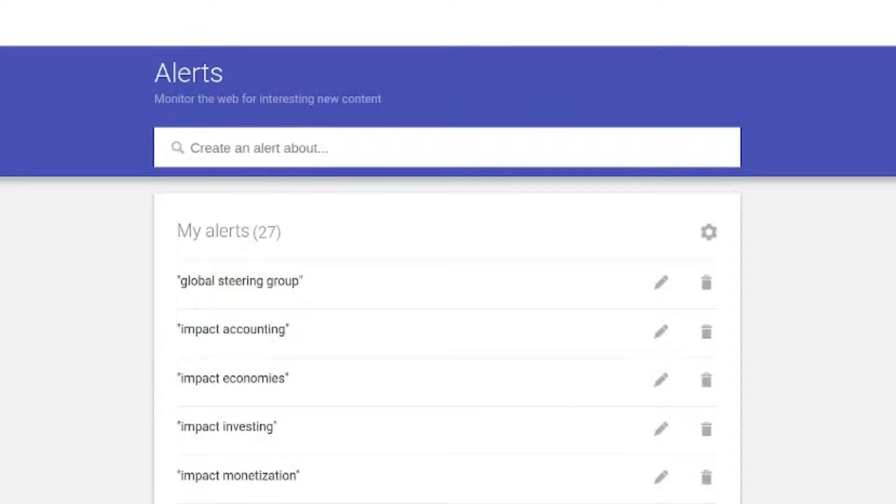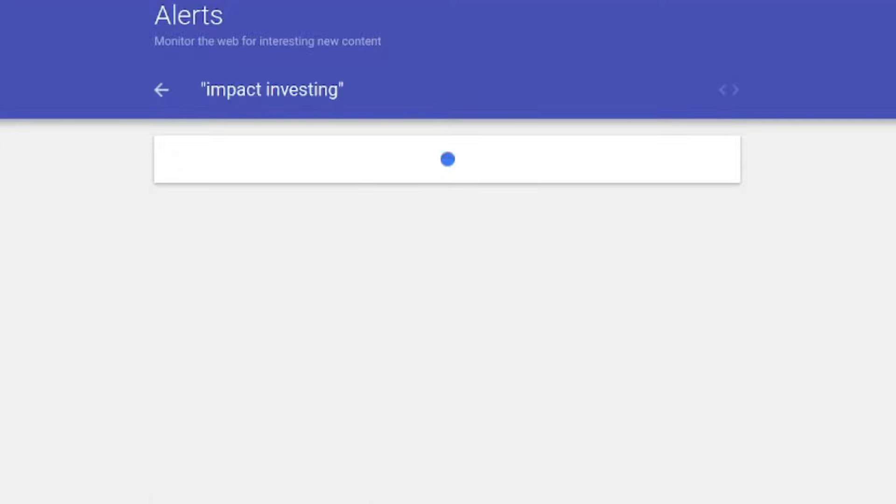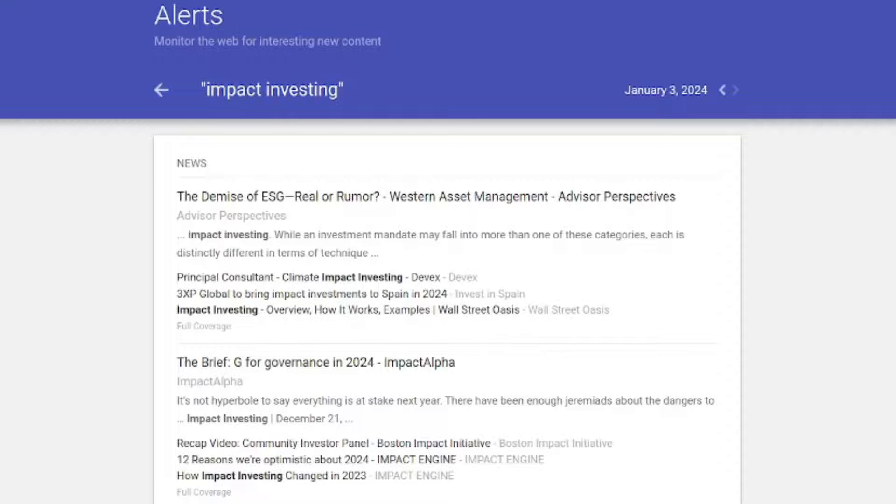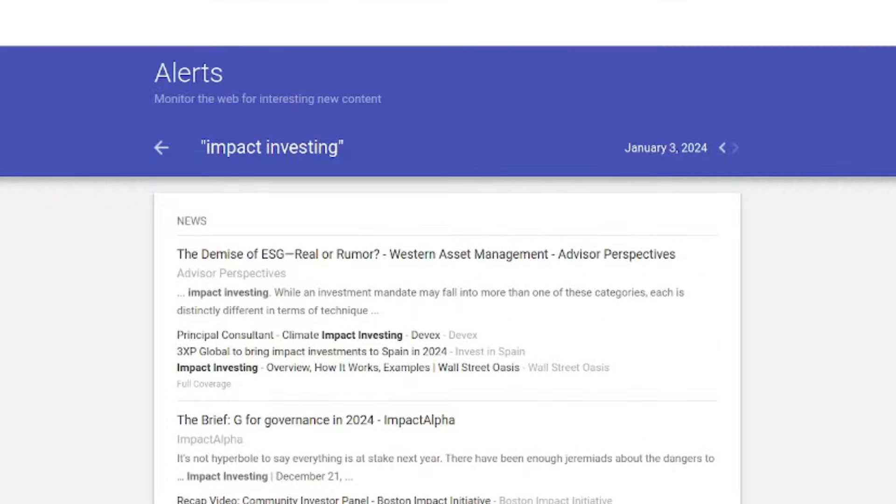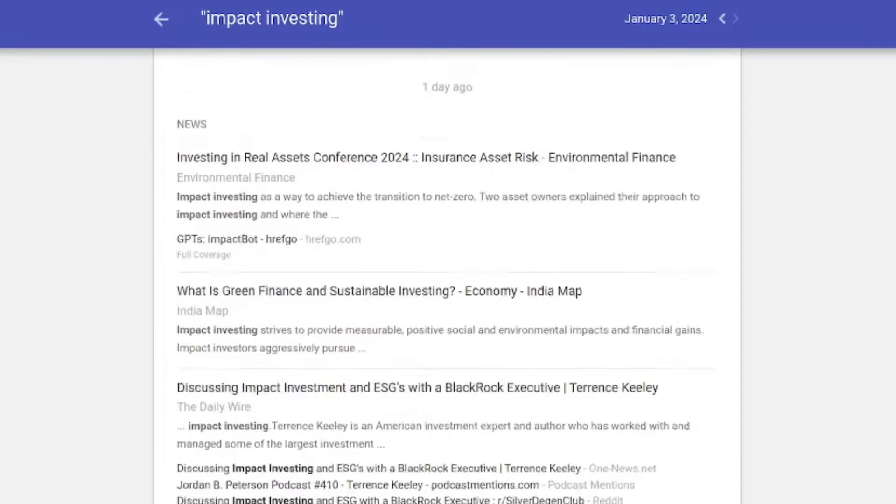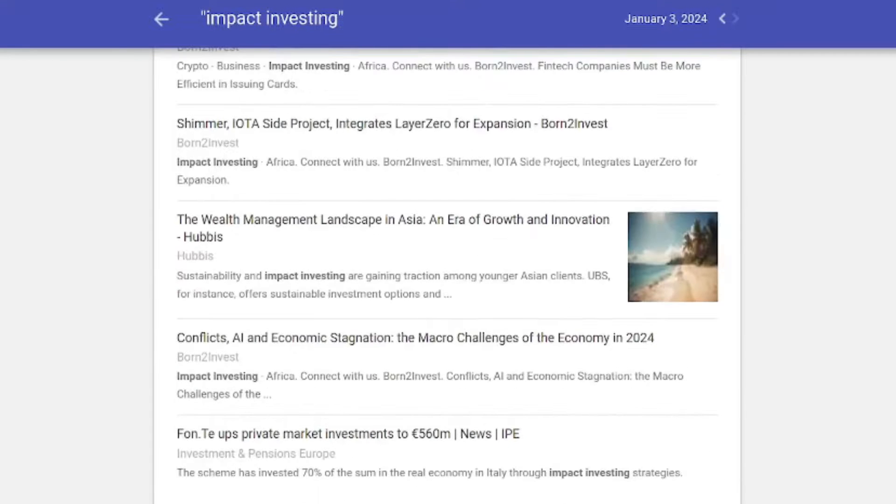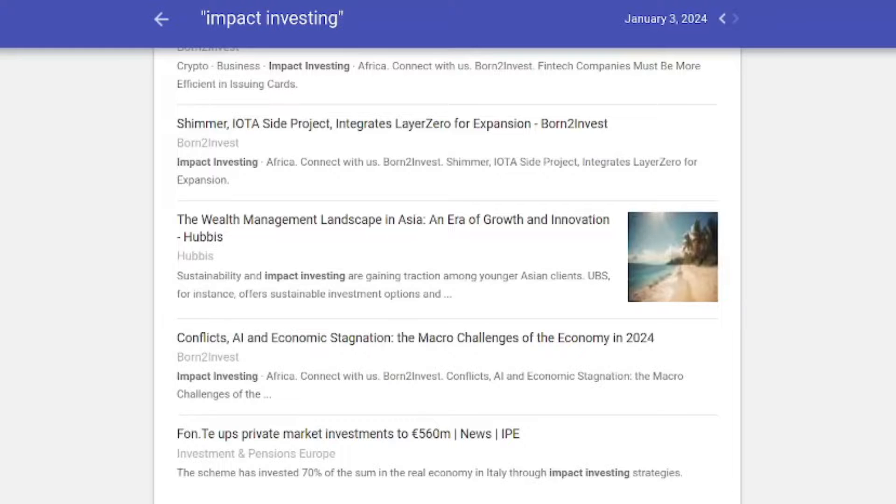Let's go to one of my keywords: impact investing. If you click on the alert keyword, you get this searchable interface. See, I can go back to January 2nd.